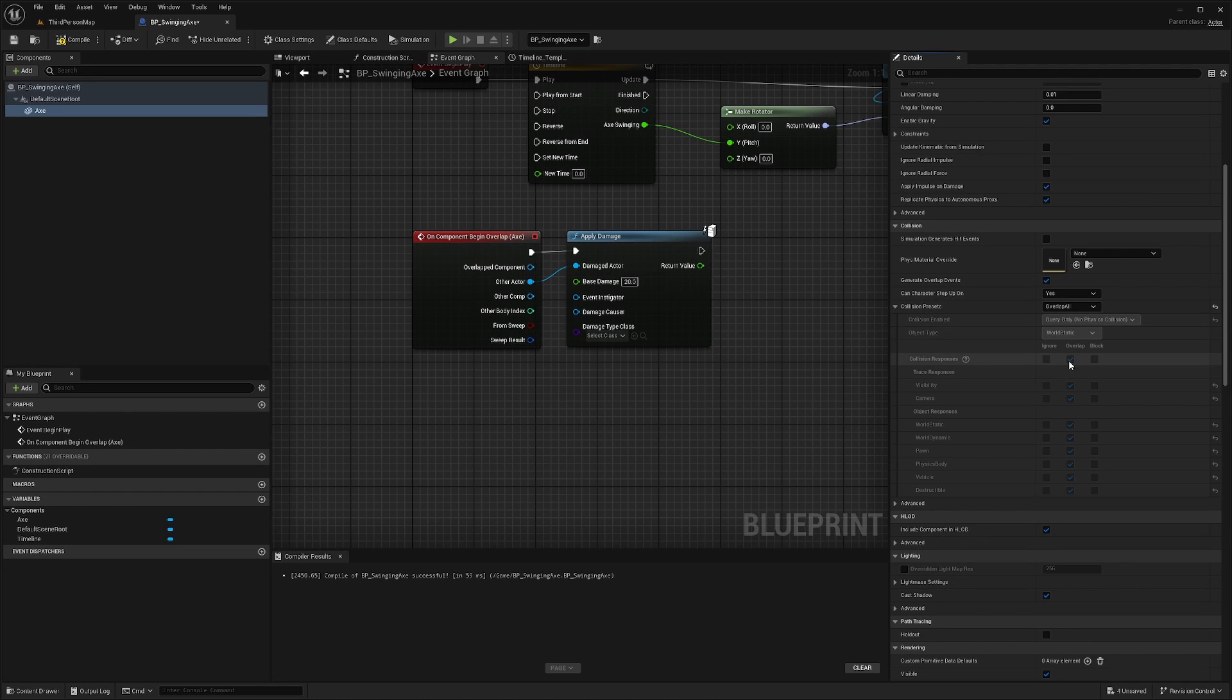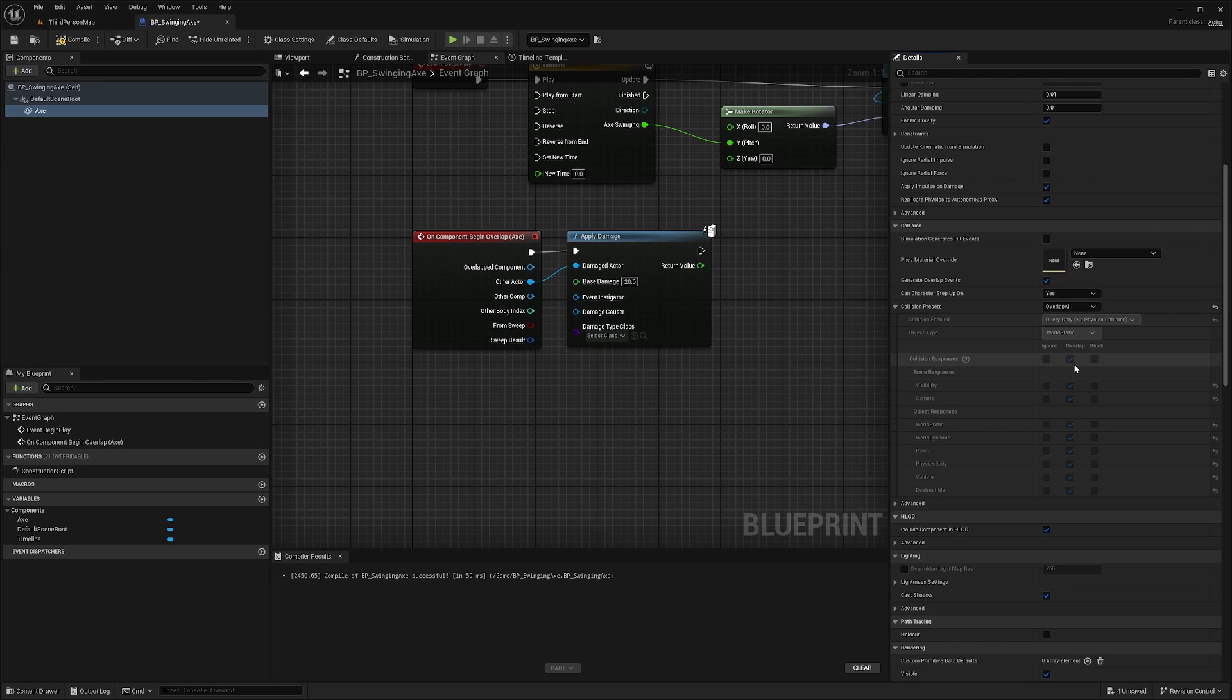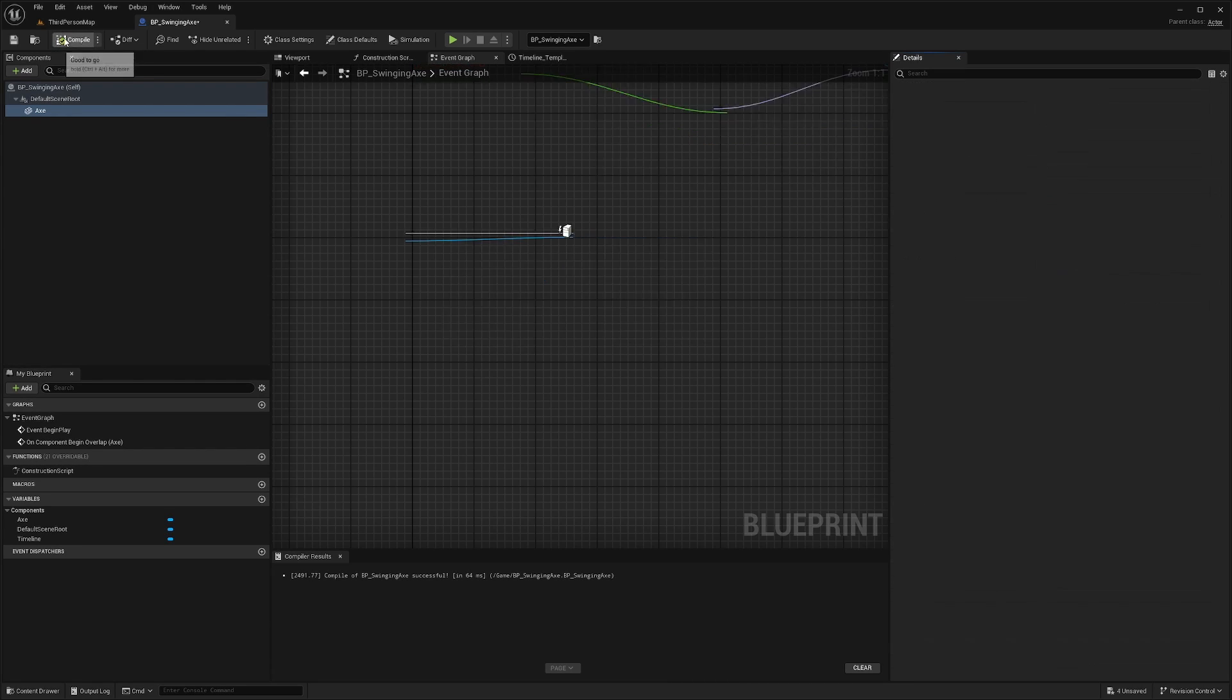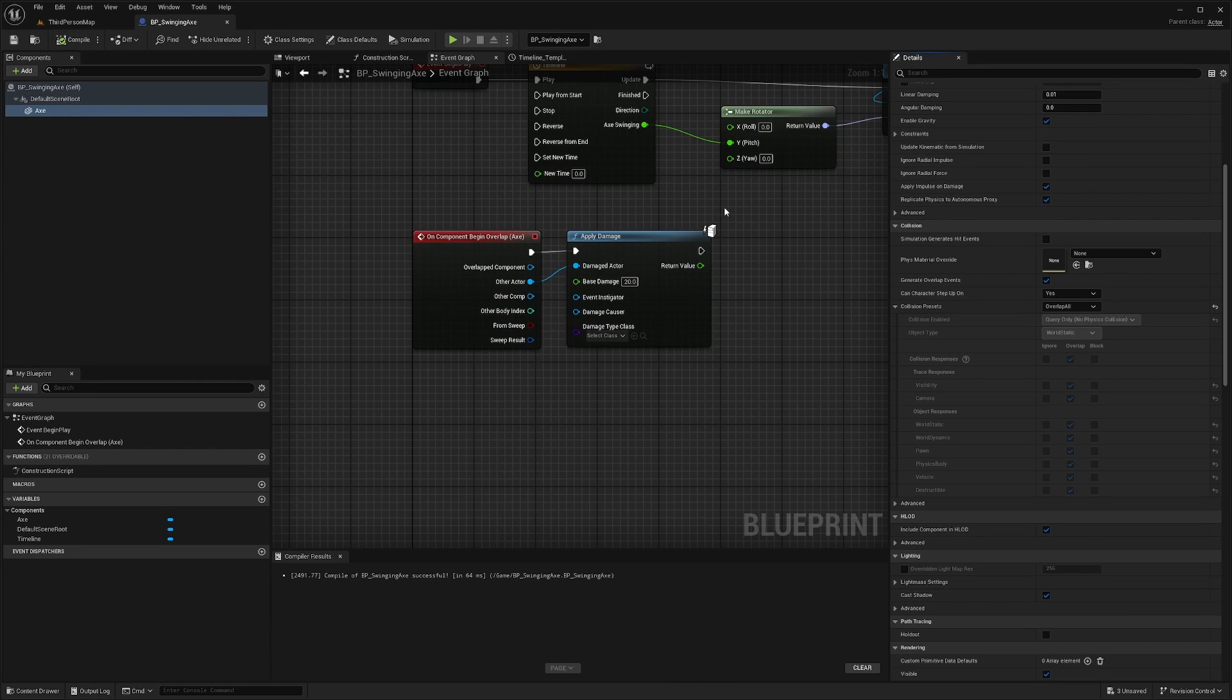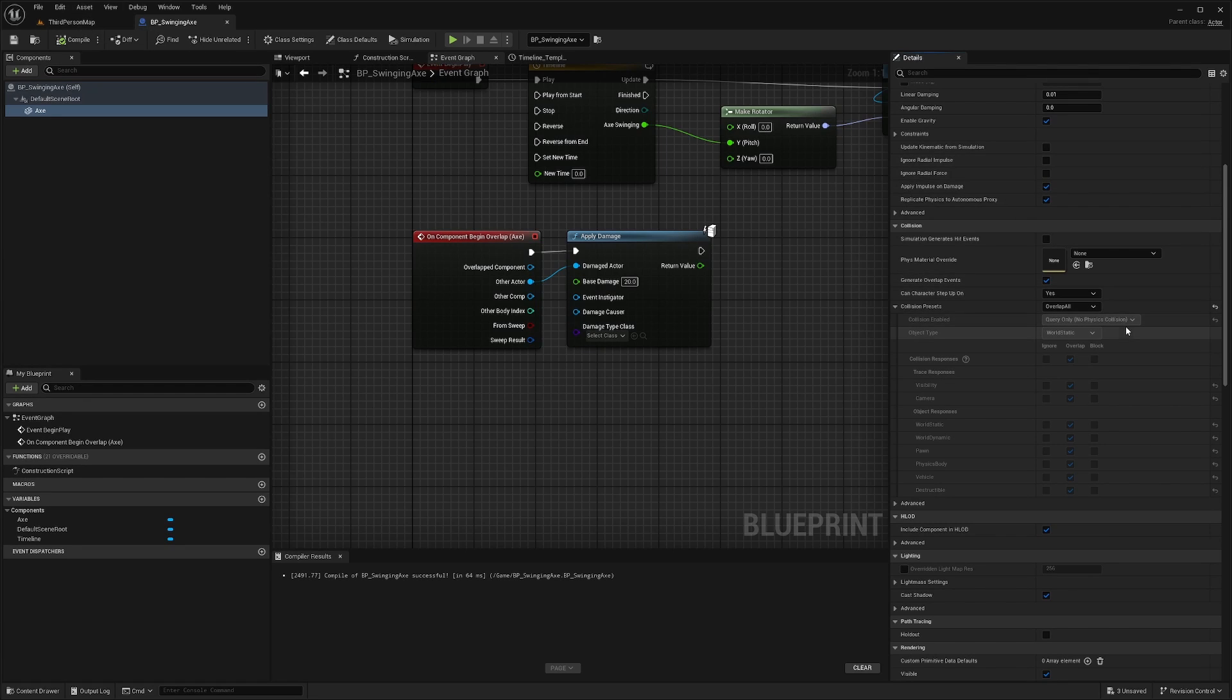And this is just, if you expand this, it's going to pretty much show you what exactly it's overlapping. And it's going to overlap the character. It's going to overlap the camera, which is what you want, because we don't want it to get in the way of our camera. Because while it's swinging, it's going to keep clipping.